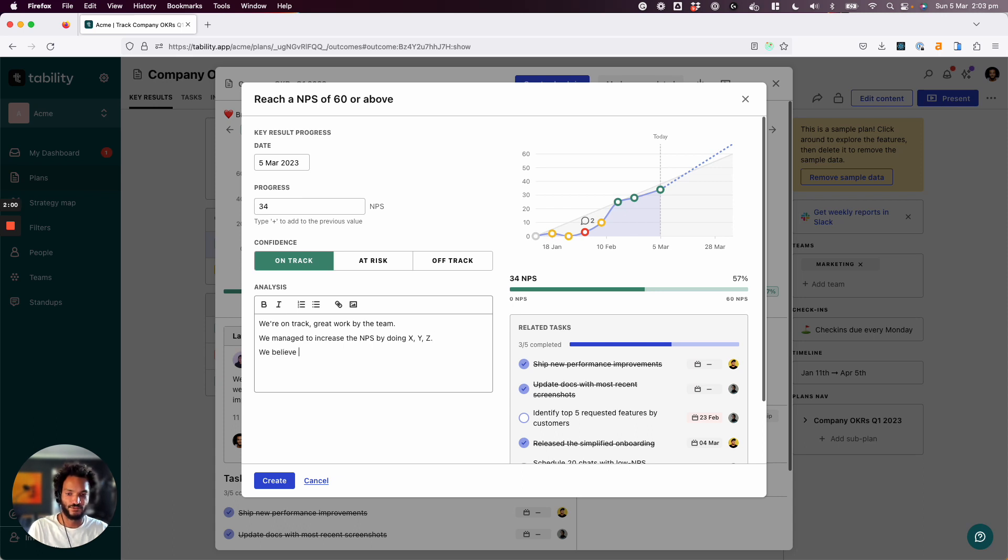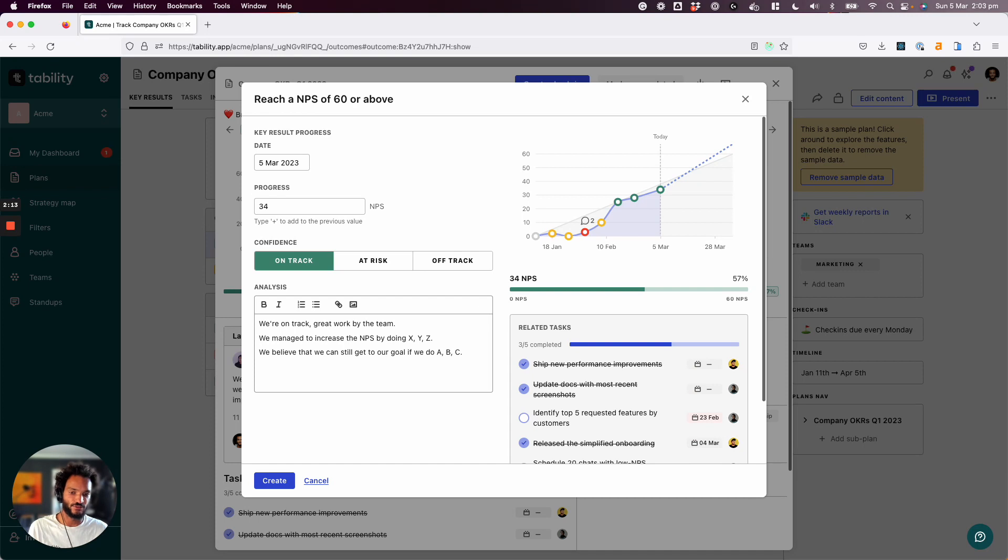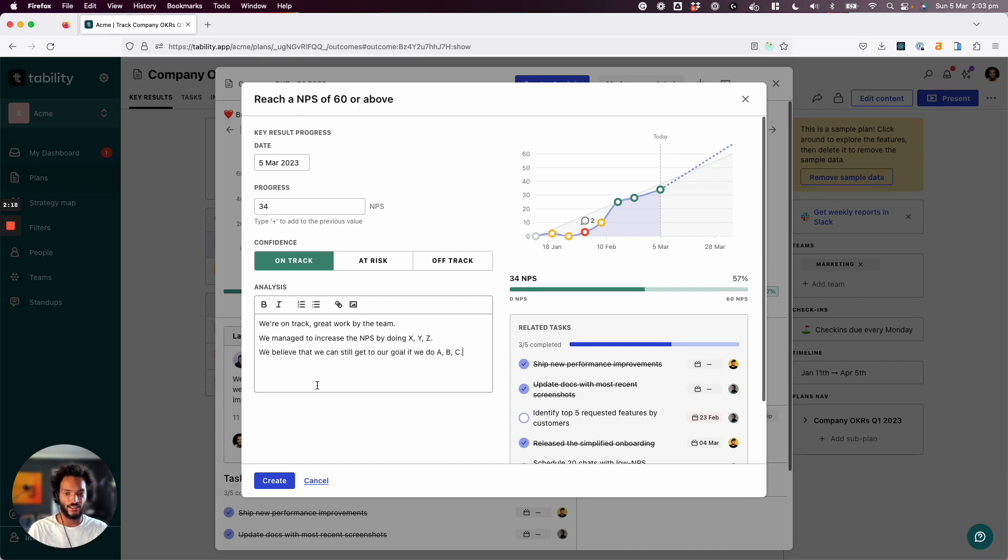we believe that we can still get to our goal if we do A, B, C, right? And so this is kind of like how things will look like. If I needed help from the team, I would add it here as well.